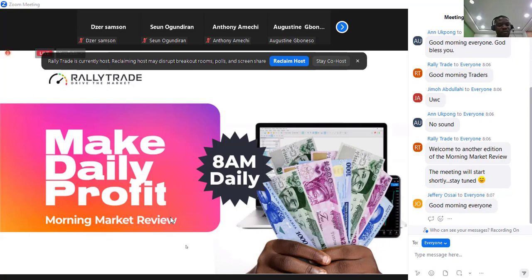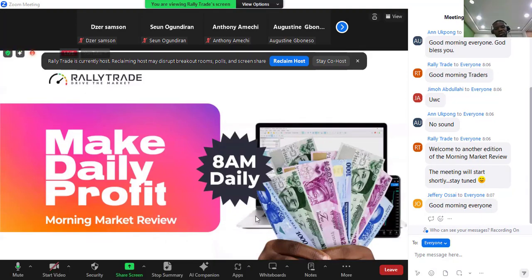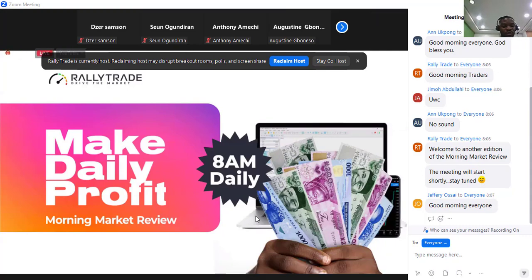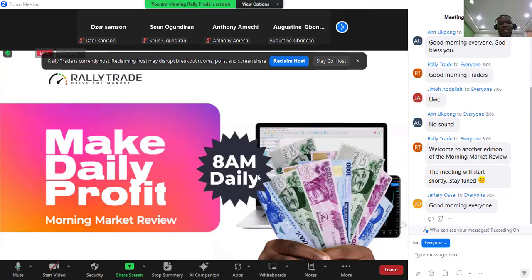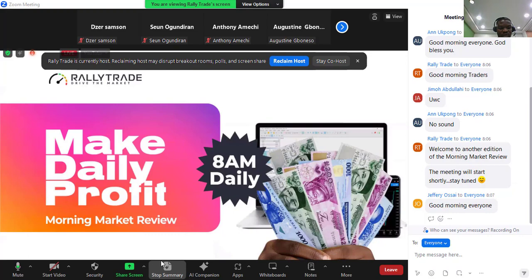This is our morning market review, what we call MMO, which we do every day from 8 a.m. to 9 a.m. — one solid hour of market analysis. This is the session where we give you tips and tricks on how to navigate the market, previews and reviews, so that you can come out profitable in your trades and manage your trades very well.